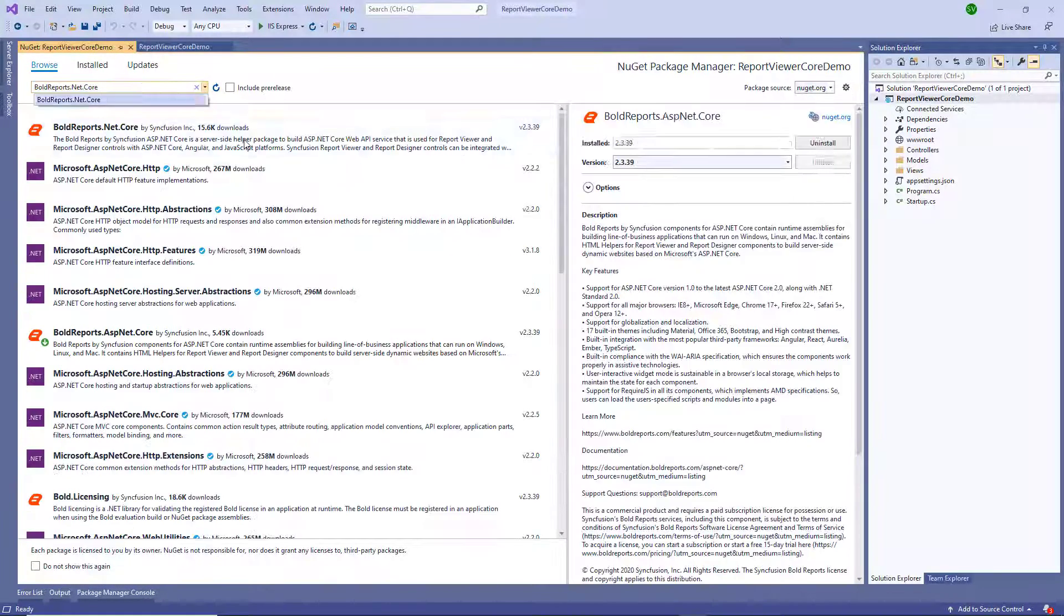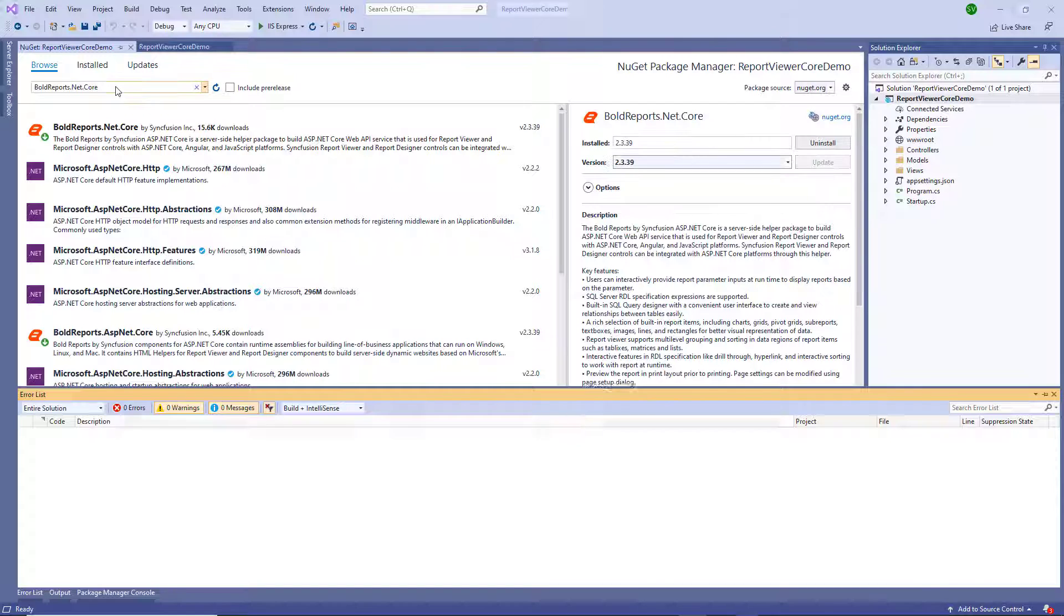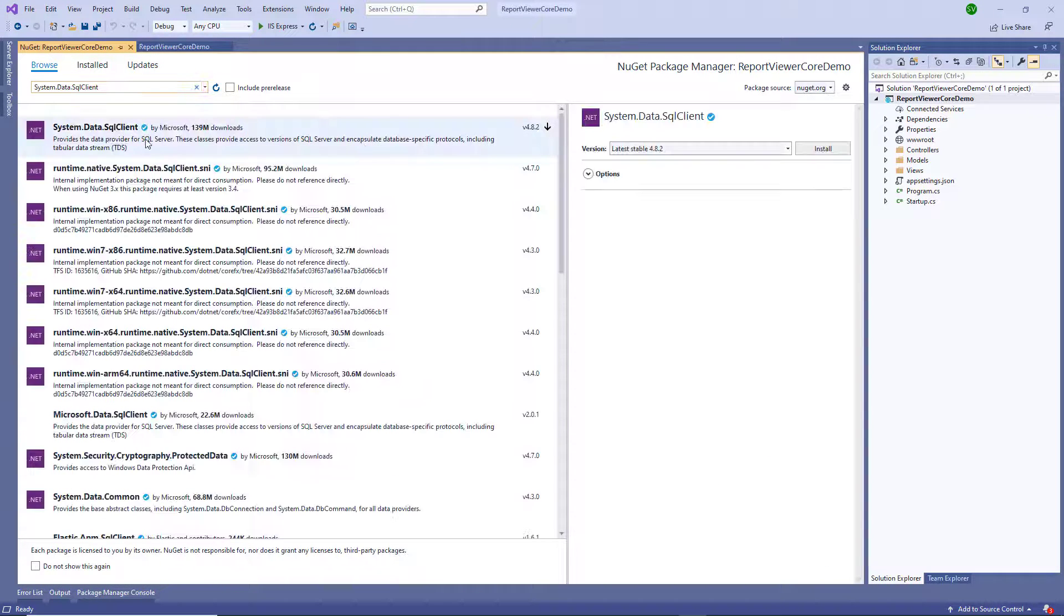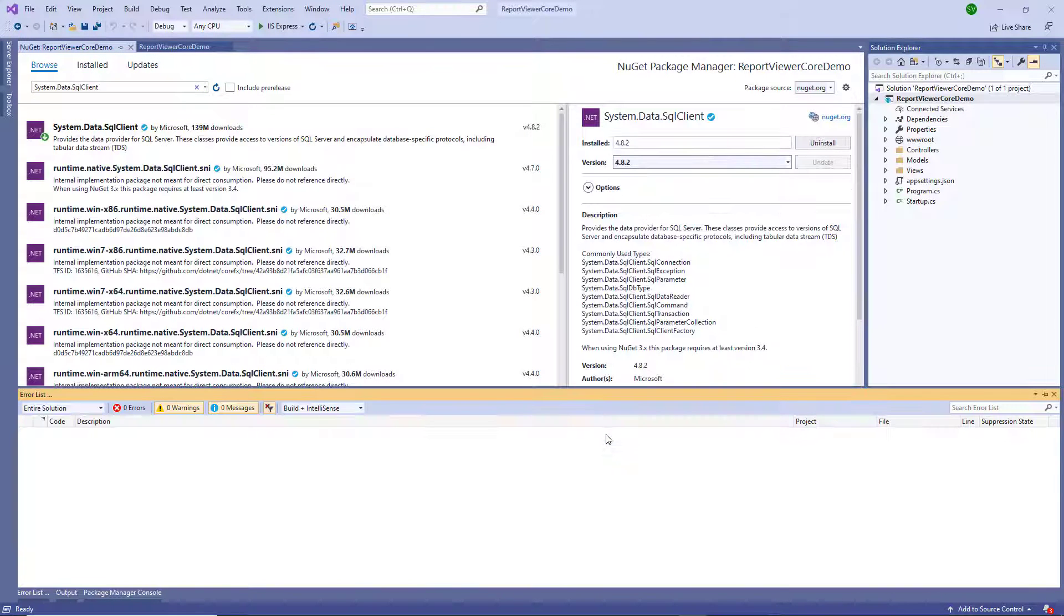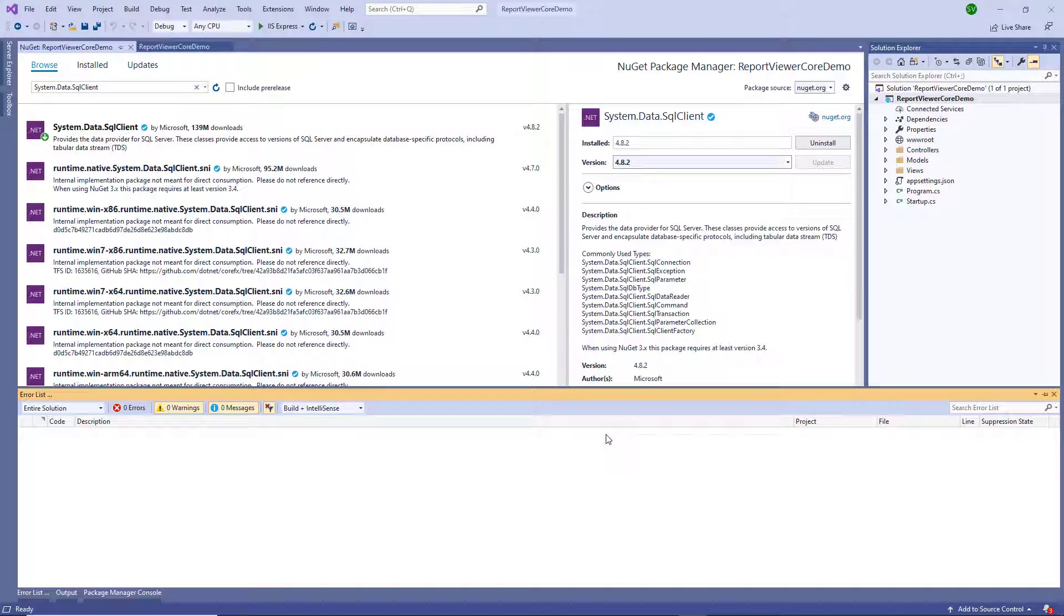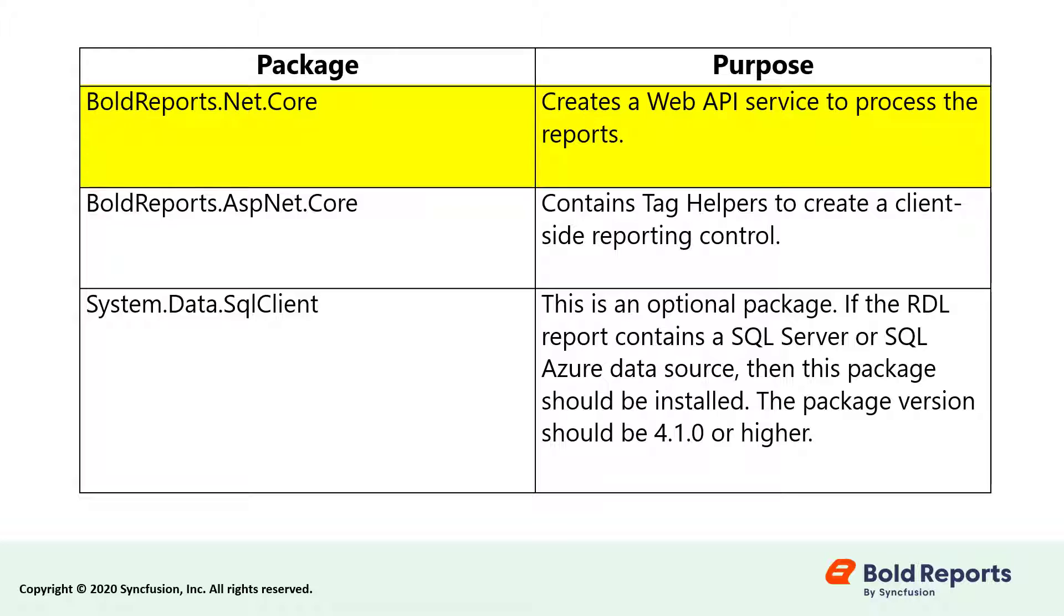Similarly, install the remaining packages BoldReports.NET.Core and System.Data.SqlClient. I have mentioned the purpose of each package in the following table. The BoldReports.NET.Core package creates a web API service to process the reports. The BoldReports.ASP.NET.Core package creates a client-side reporting control using tag helpers.